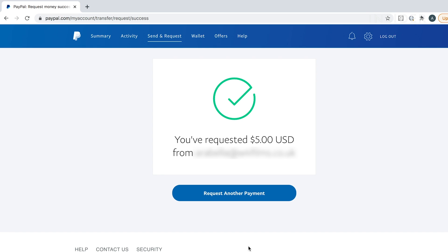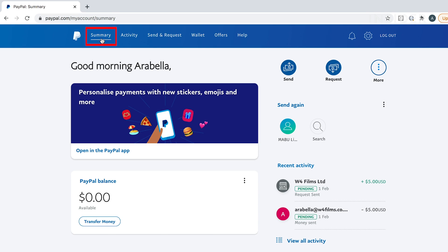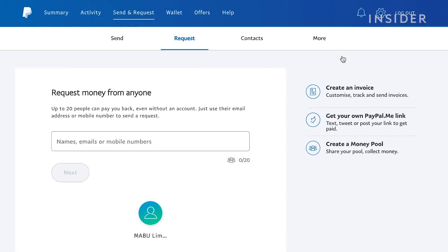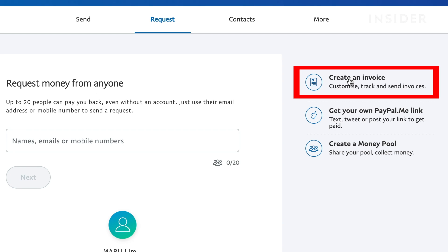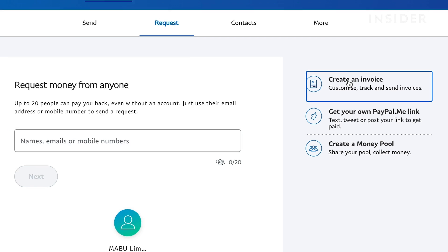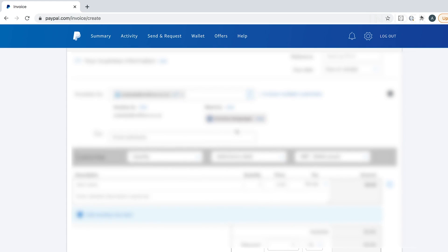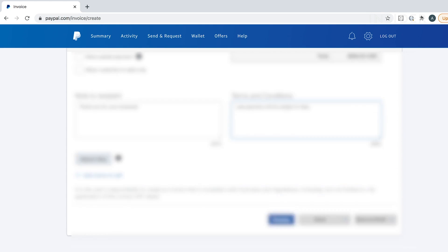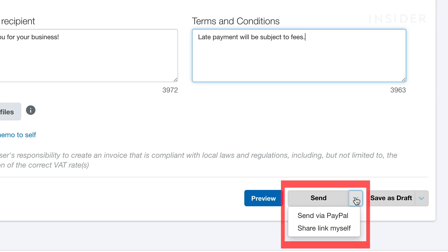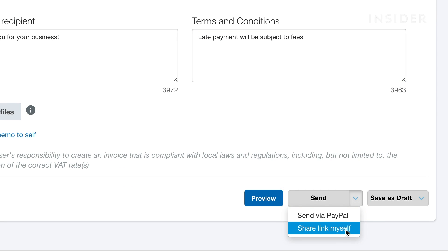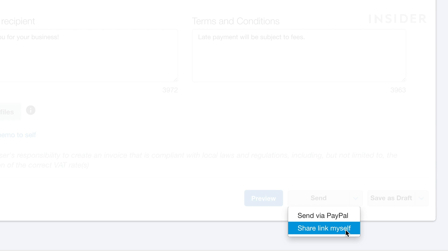To send an invoice, click the Request button from the summary page and then select Create an Invoice from the right-hand side. A template invoice will appear which you can fill out with all your invoice details. Once completed, hover over the Send icon at the bottom and choose to send through PayPal or Share Link Myself to share it through another platform.